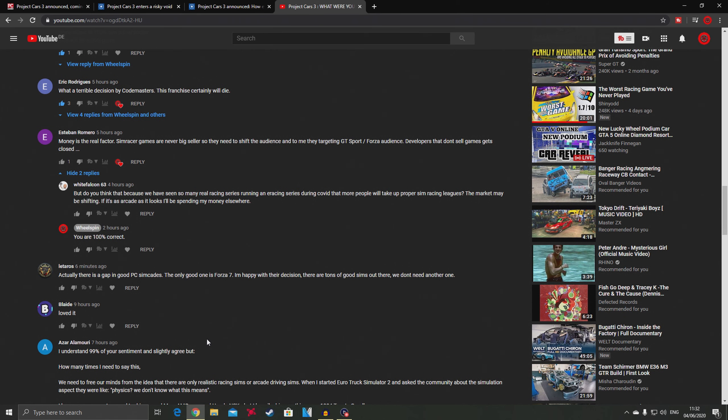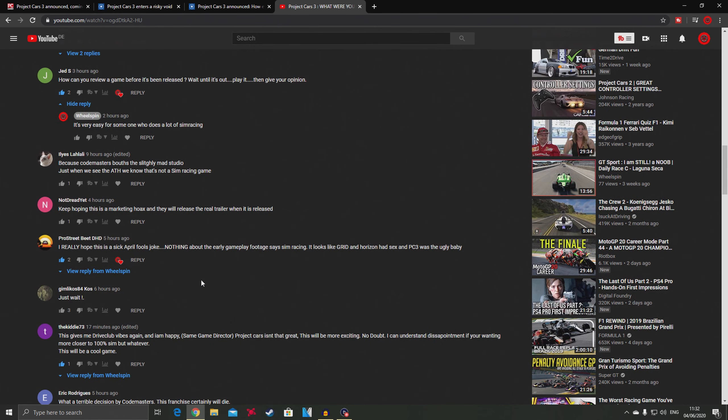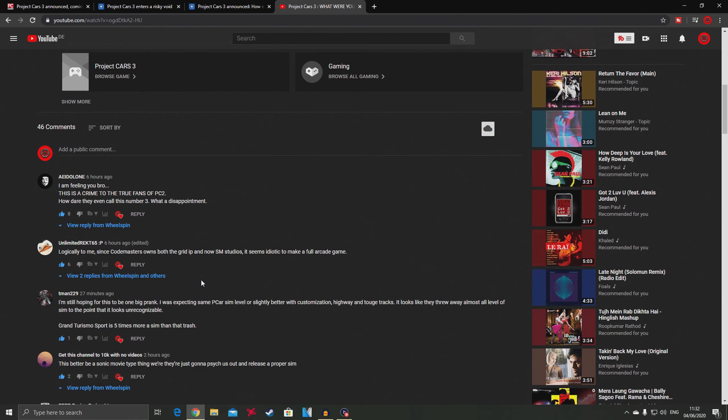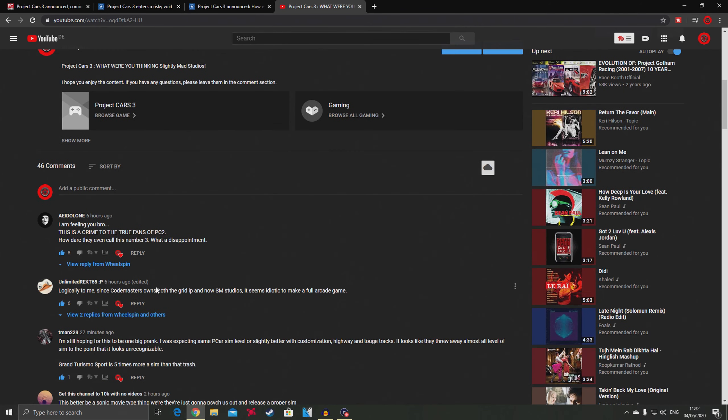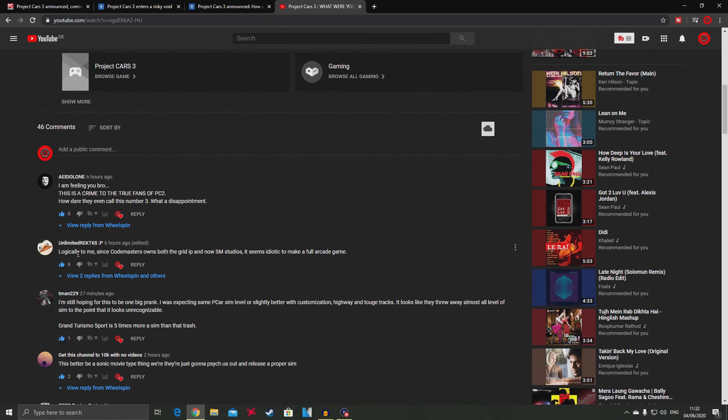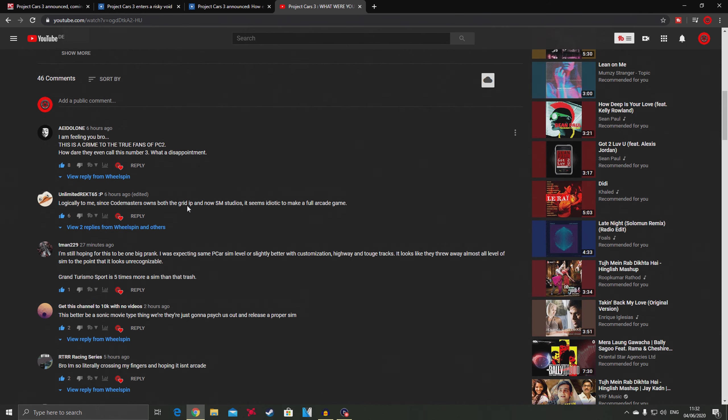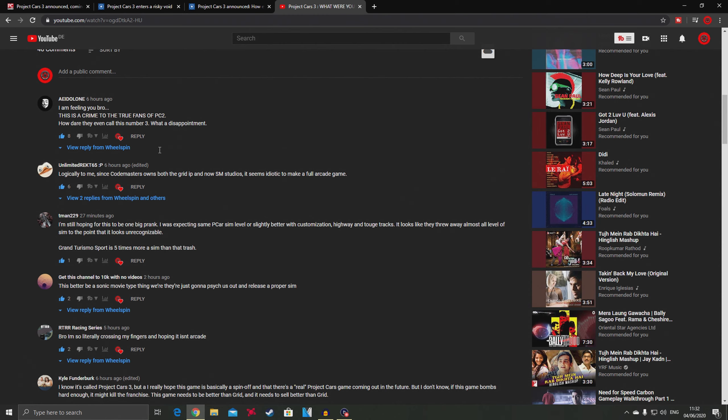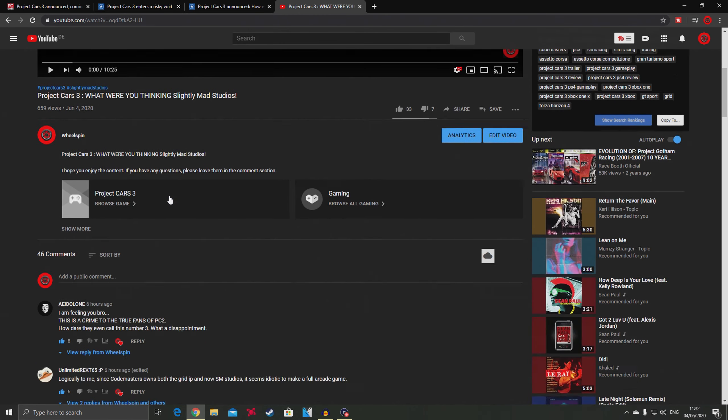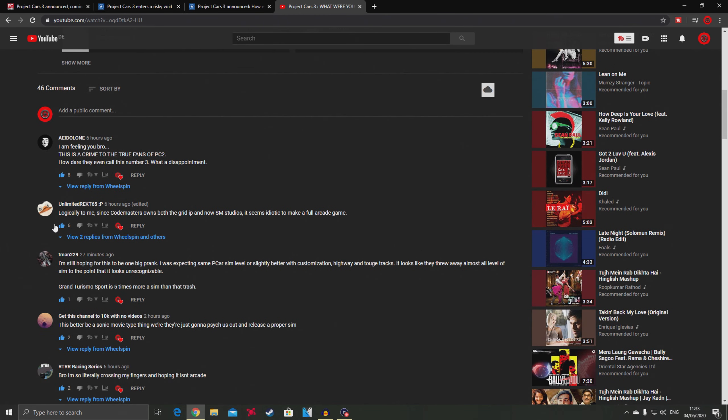Another comment says there is a gap in good PC sim-cade, the only good one is Forza 7, they're happy with the decision. This one says since Codemasters owns both Grid IP and now SMS Studio, it seems idiotic to make a full arcade game. This is a crime to the true fans of PC2.